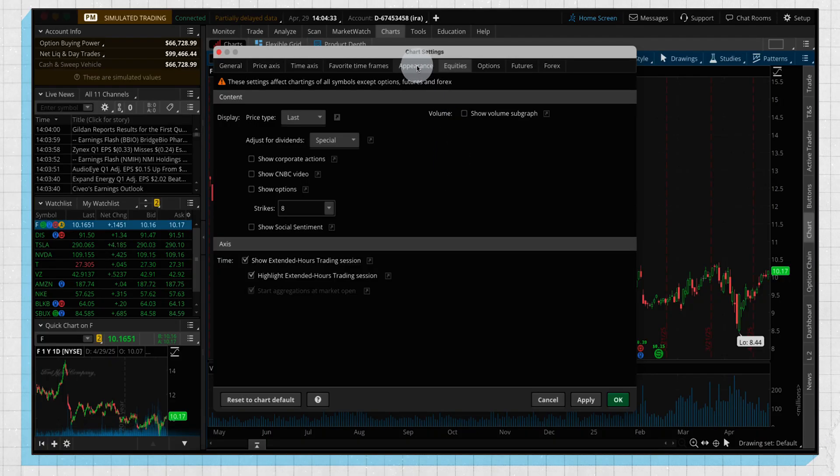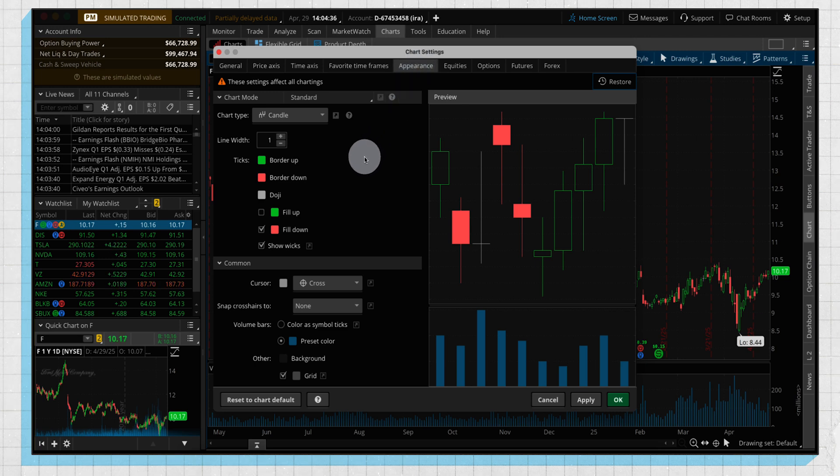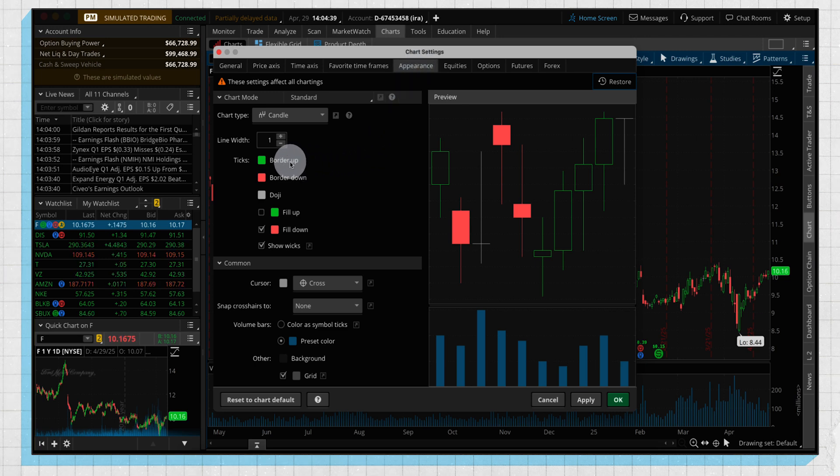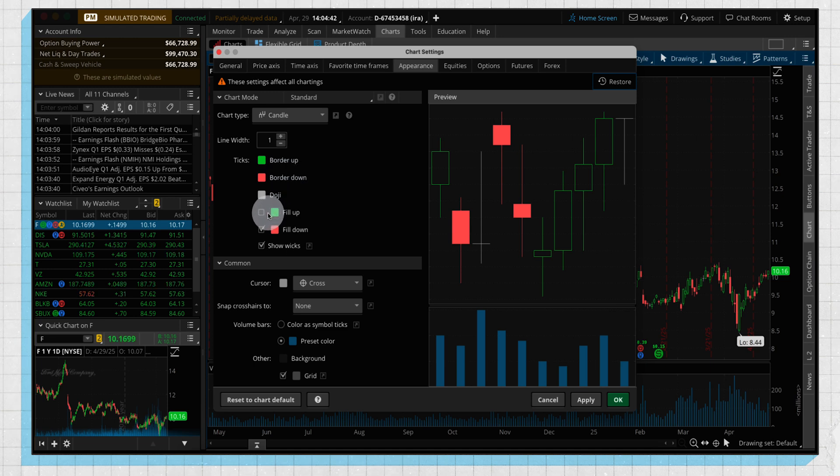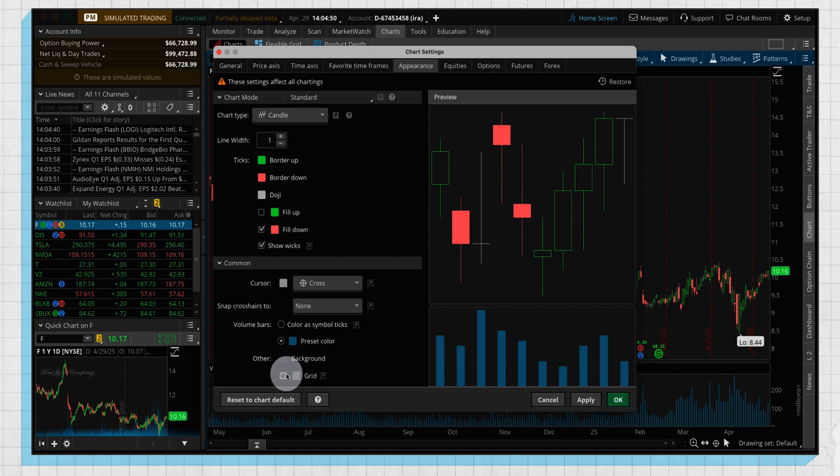Next we're going to switch to our appearance header, and this is where you can go in and really customize those candlesticks. So you can see here the border up, the border down color, if you would like the candles filled in or not, also that grid that I mentioned is right on the bottom here. If you like having a cleaner look with that grid taken off, you can do that on the bottom there.